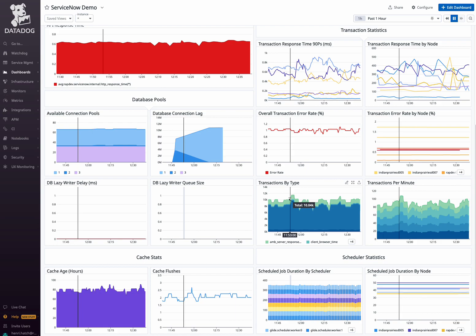Keep your data fresh and responsive by monitoring cache age and flushes over time, useful for optimizing data caching strategies.